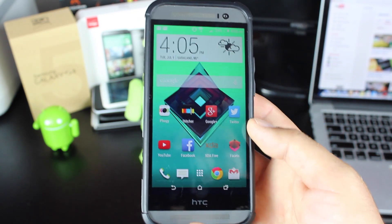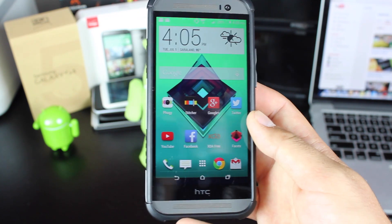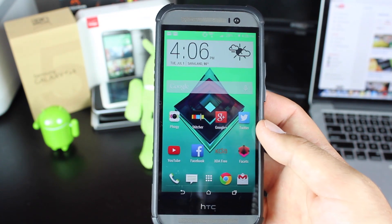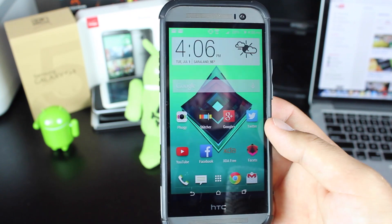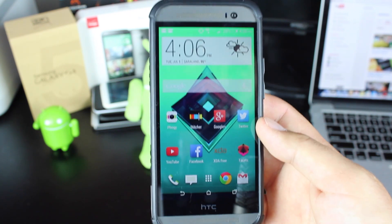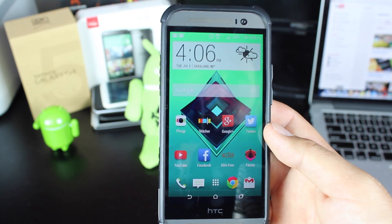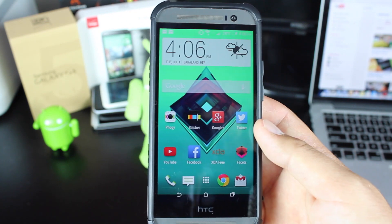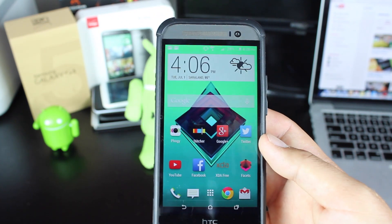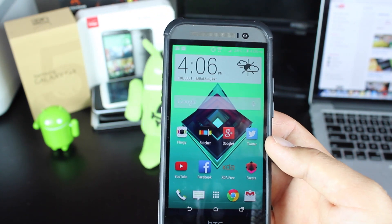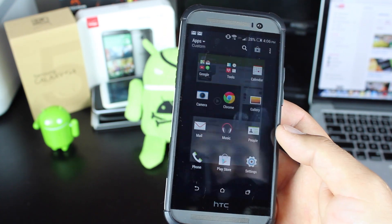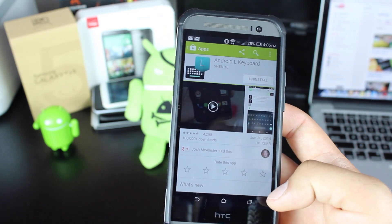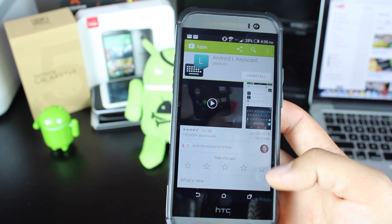So anyways guys, that is the quick and easy, painless method of installing the Android L keyboard. I know there were several applications that you would need root for because they were system apps where you were changing the old keyboard with the new keyboard, and that stuff can get confusing. If you're not rooted, it does you no good anyways. But big shout outs to the developers who brought us this keyboard in the Play Store. Shin Yi, big shout outs to him for making this possible on our devices.